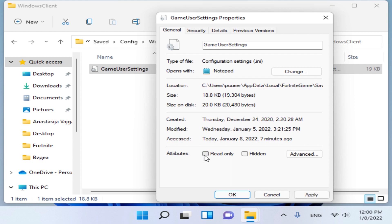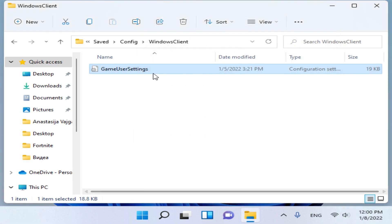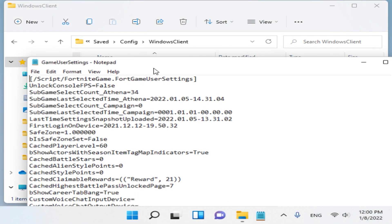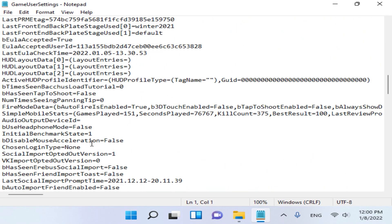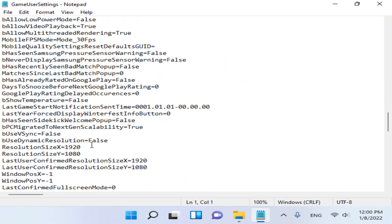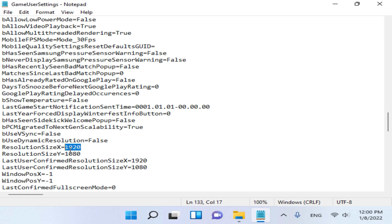Here open Game User Settings. Before you do anything with it, make sure that in Properties the Read Only option is disabled. Click Apply, click OK, and now you can open Game User Settings and edit it. We need to edit the resolution here and make sure it is the same resolution you applied on your display — 800x600.